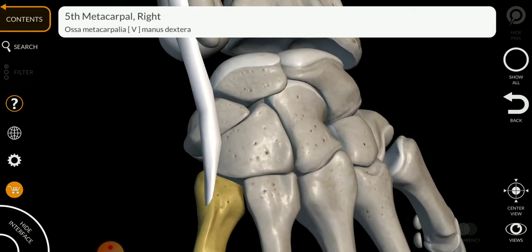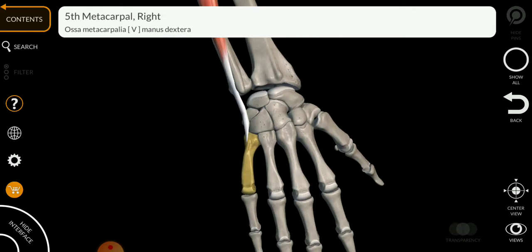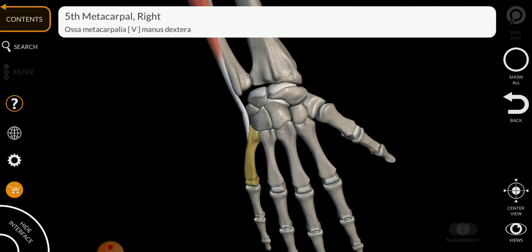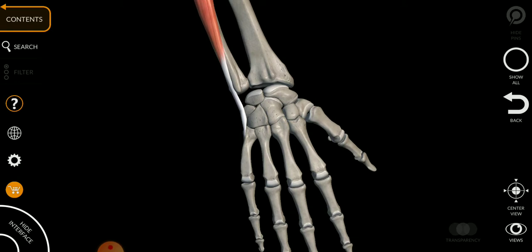It is attached to the dorsal side of your hand. This muscle helps in extension and adduction of your wrist. The innervation of this muscle is C7 and C8.